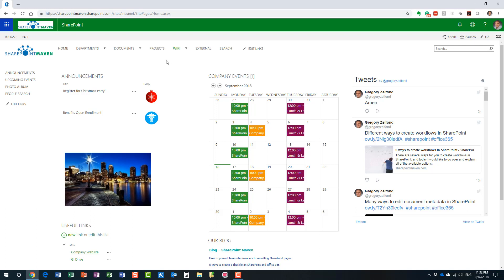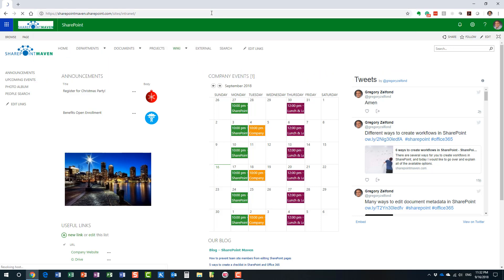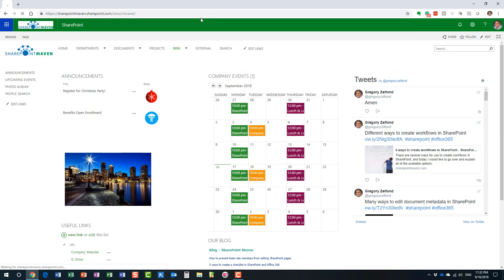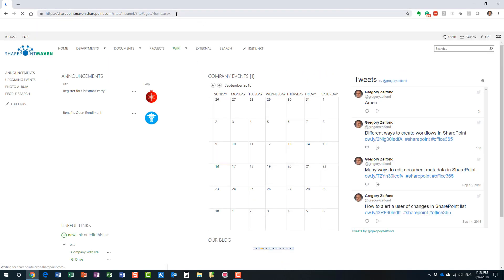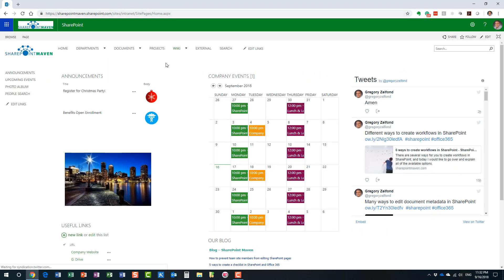Well, that's because we did not tell SharePoint that our modern page is the new home page. Is it the default page? When you go to the site URL, what happens is that it defaults to the default page. And in our case, it's still classical. So, what we need to do now is we need to make our new modern page the home page. How do we do this?